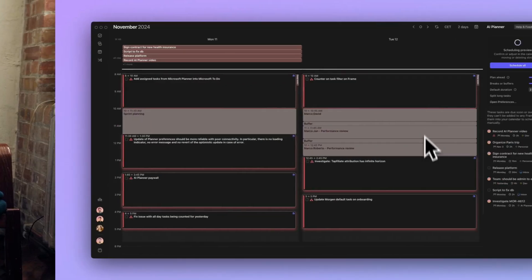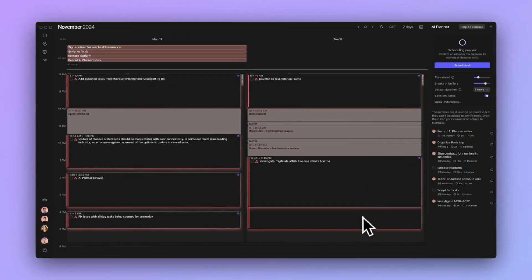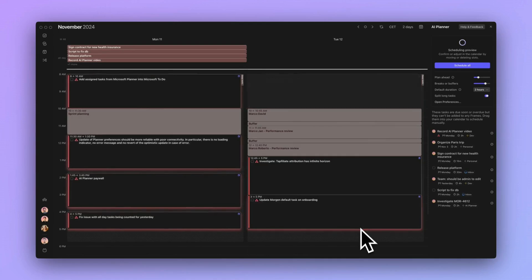You can also adjust the time of tasks individually while in preview mode. Manually pull the bottom of the scheduled task up or down to adjust it to your desired length. This will reschedule other tasks within the frame. Note that resizing an individual slot does not affect the overall task estimate — in this case, AI Planner might add a second session to ensure you have the time needed to complete it.